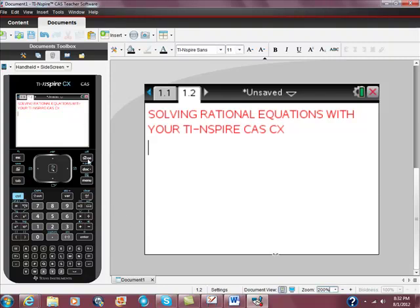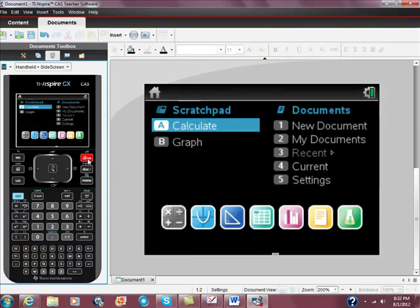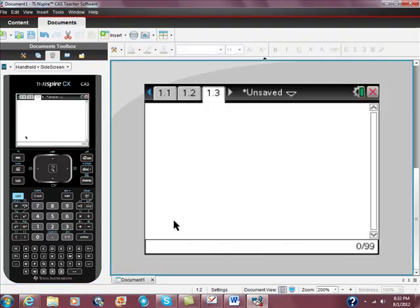I want you to go to your home screen, go down to the choices at the bottom and hit calculator.